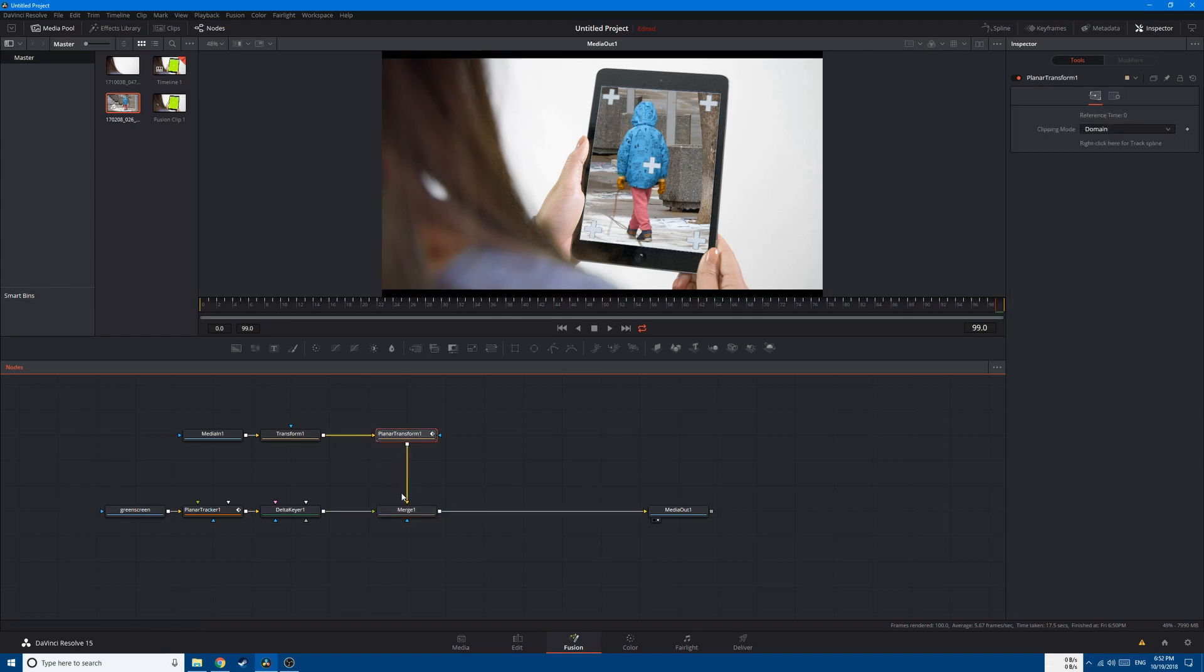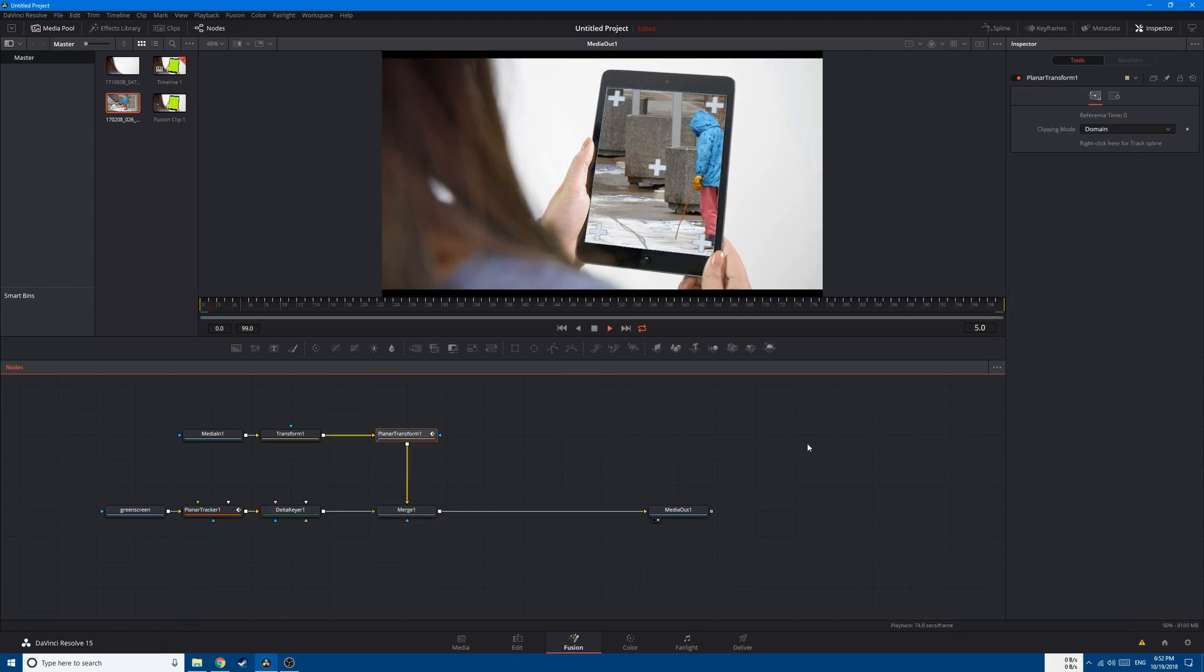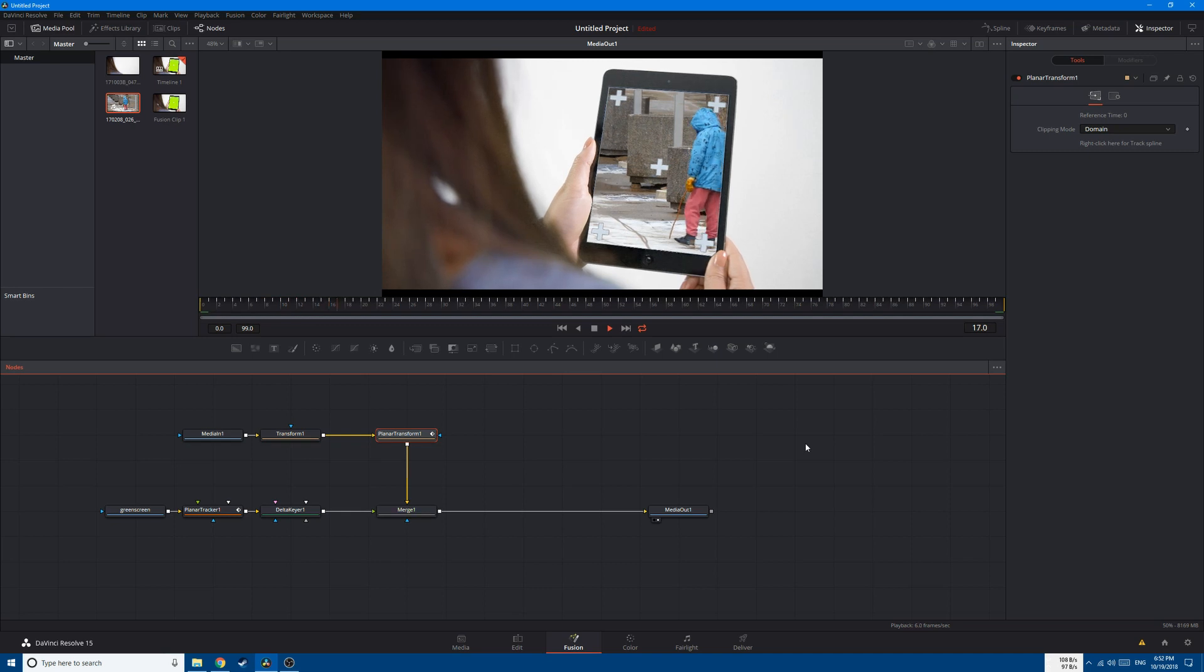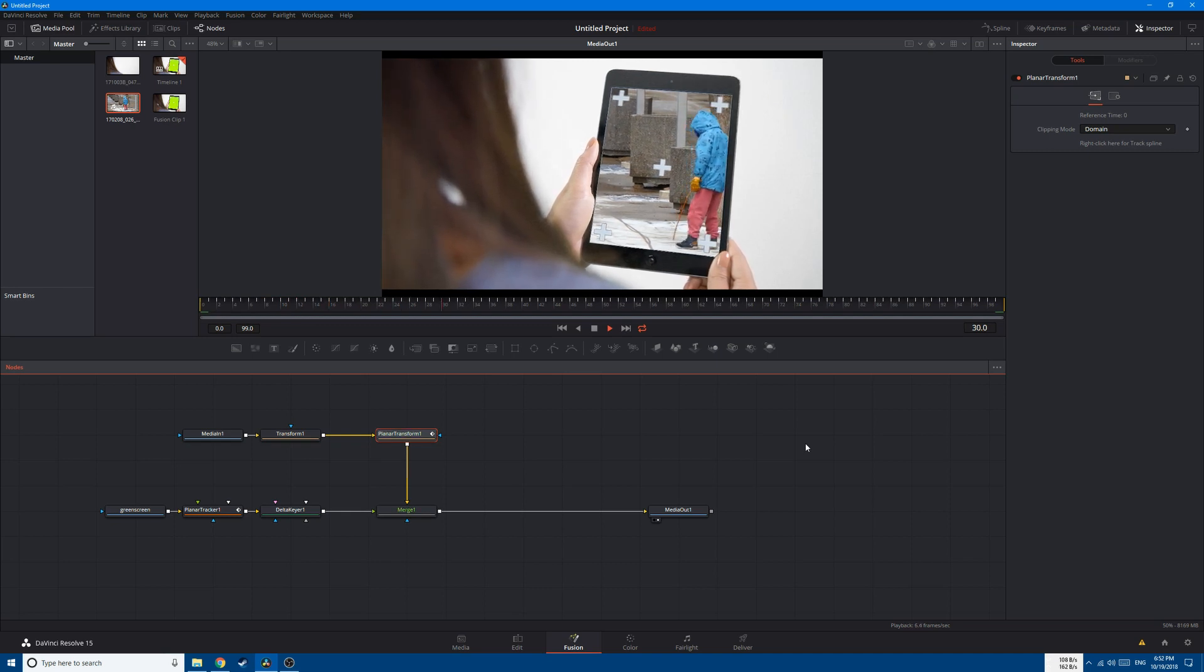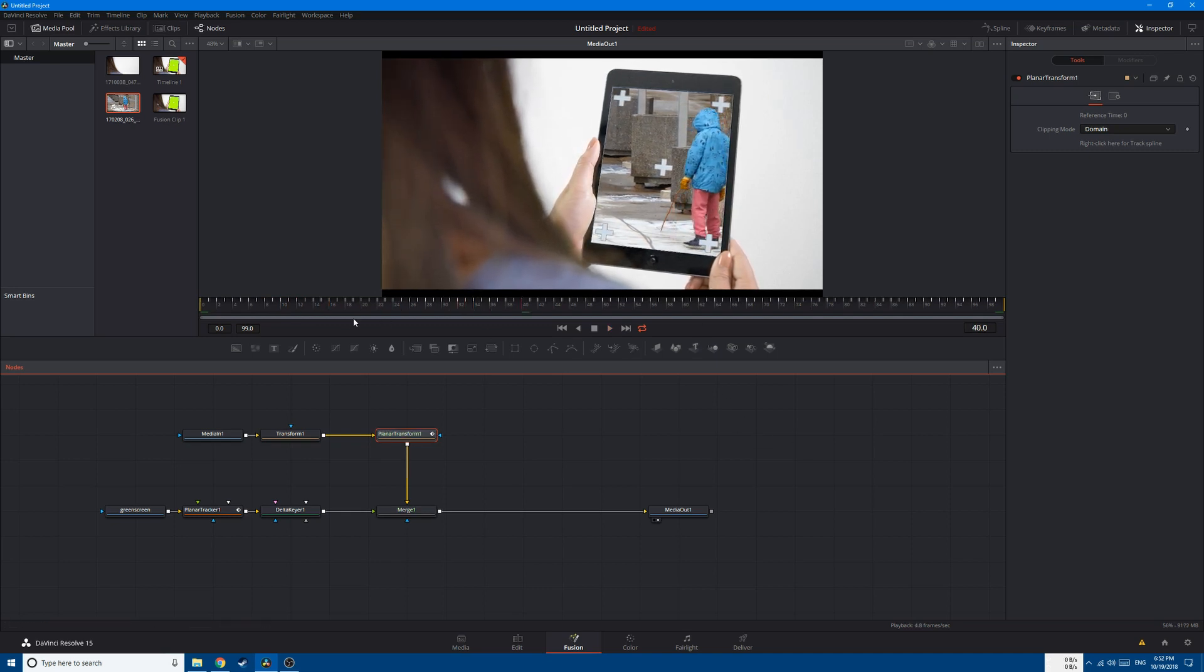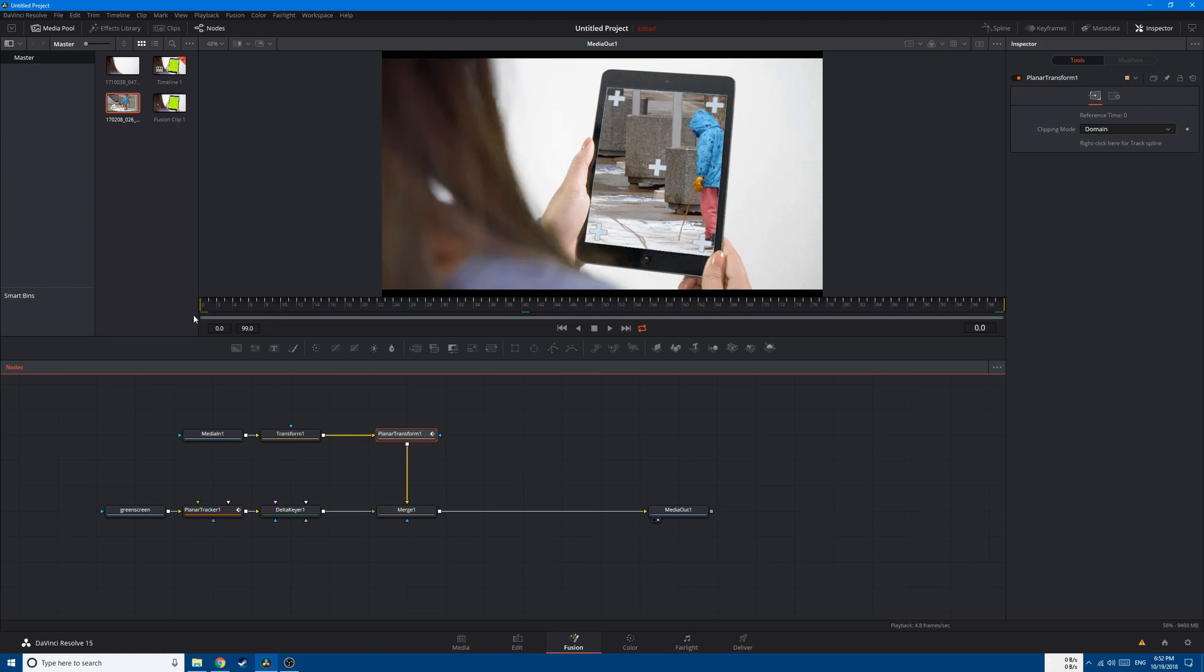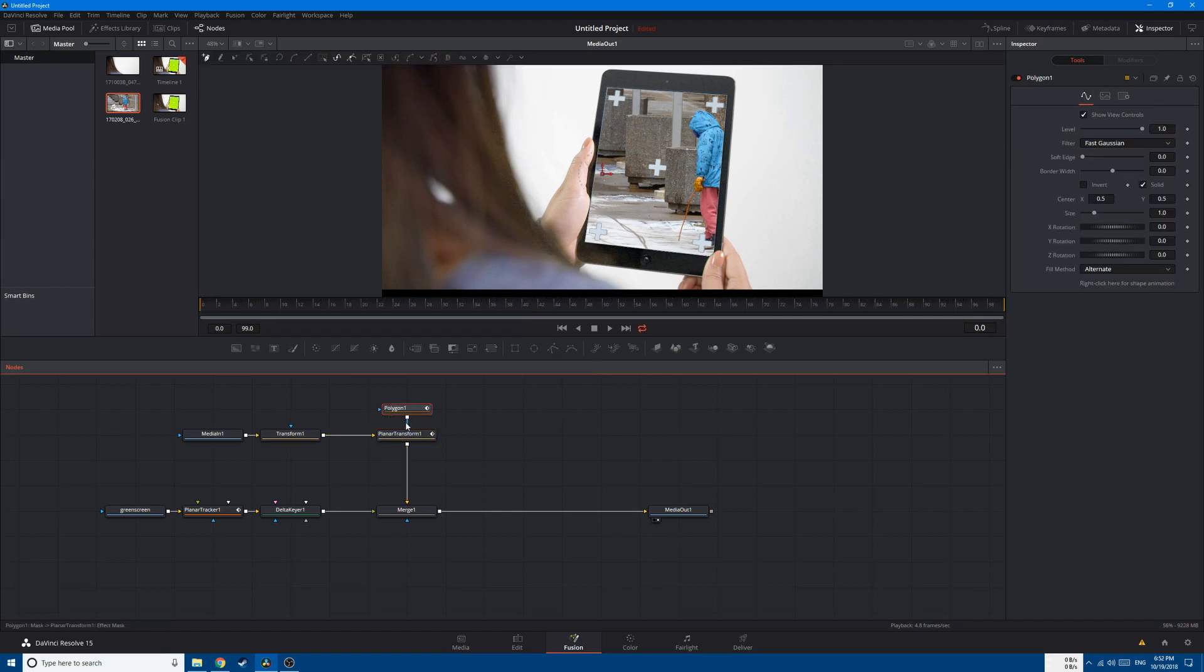So this is our result so far. We still have one small problem, which is these white markers. Now, in order to get rid of these white markers, let's create a Polygon node.